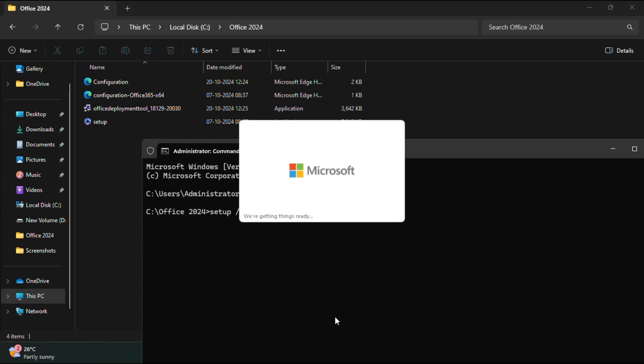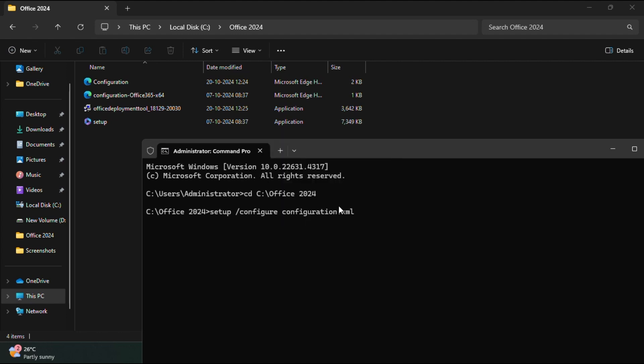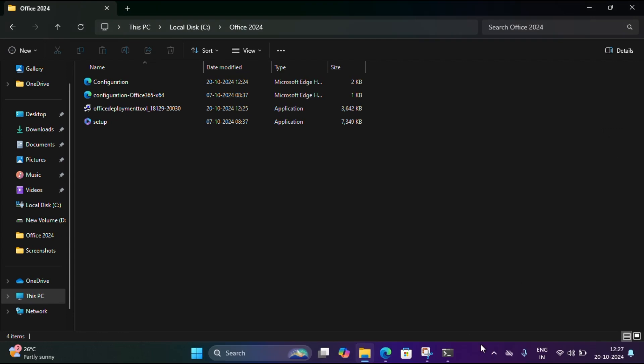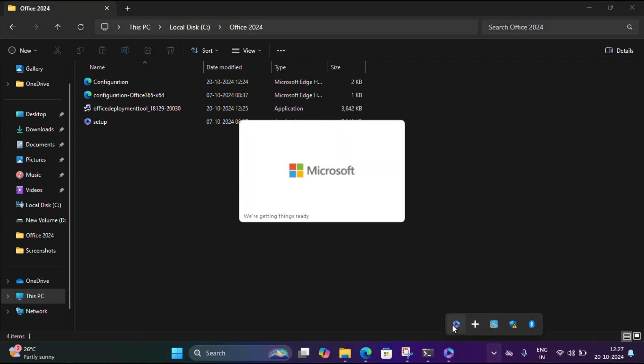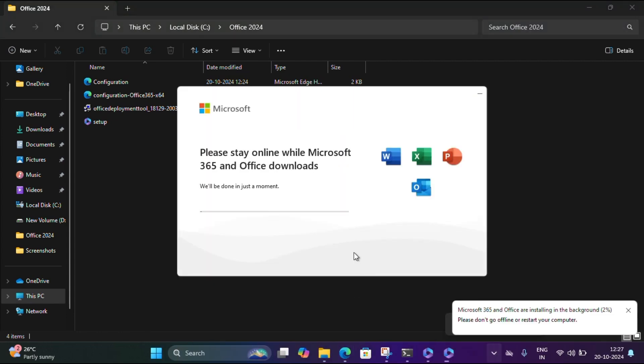See, it's getting downloaded. We have to wait 10 minutes and get installed. Download started for applications, Excel, Outlook, and PowerPoint.